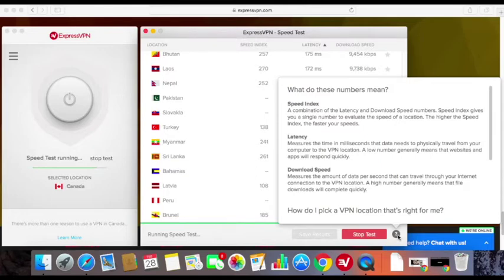Download speed is measured in kilobits per second — the higher the download speed, the better. The speed index combines the latency and download speed results. The higher the speed index, the better. The speed index is the most useful metric of these three. The location with the highest speed index is the best for general web browsing.